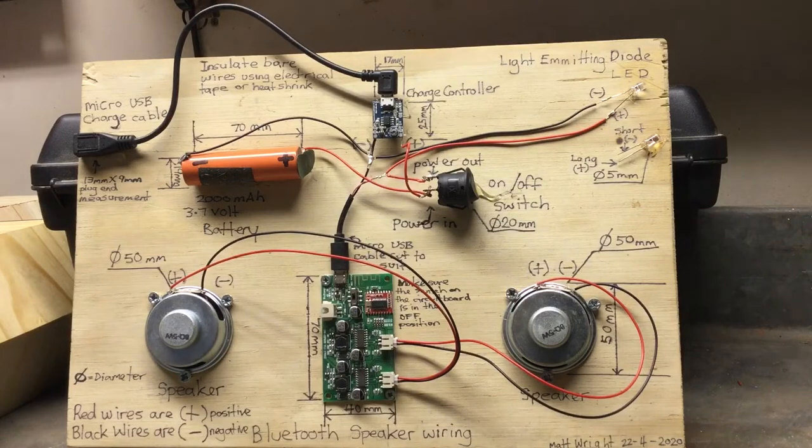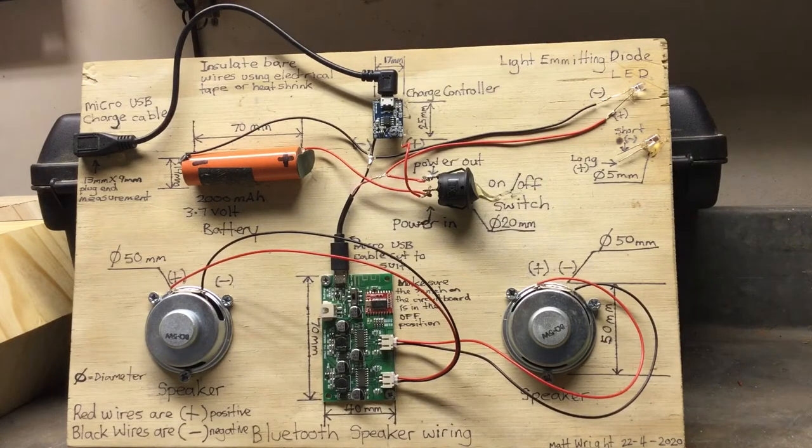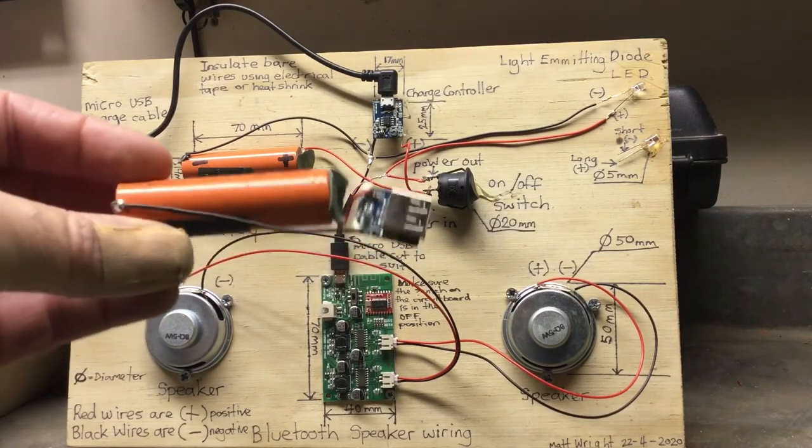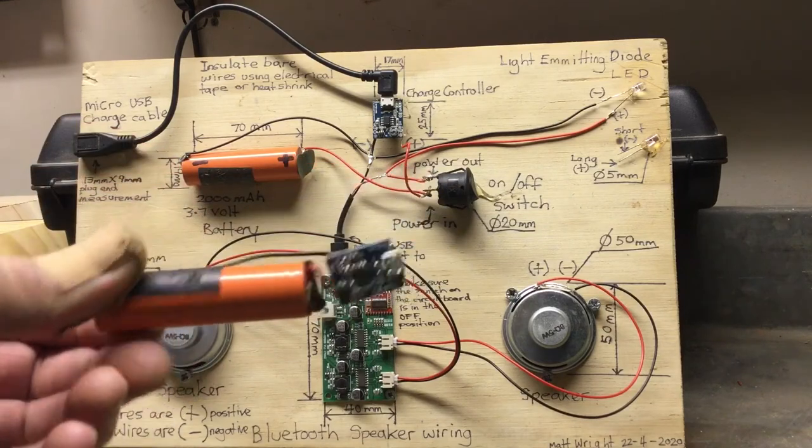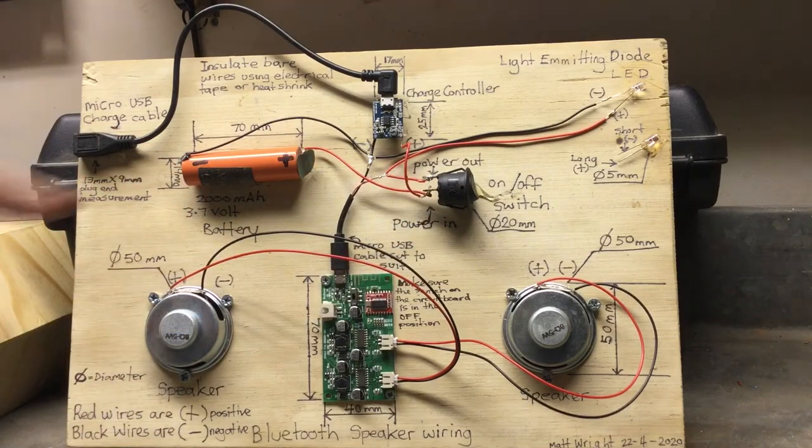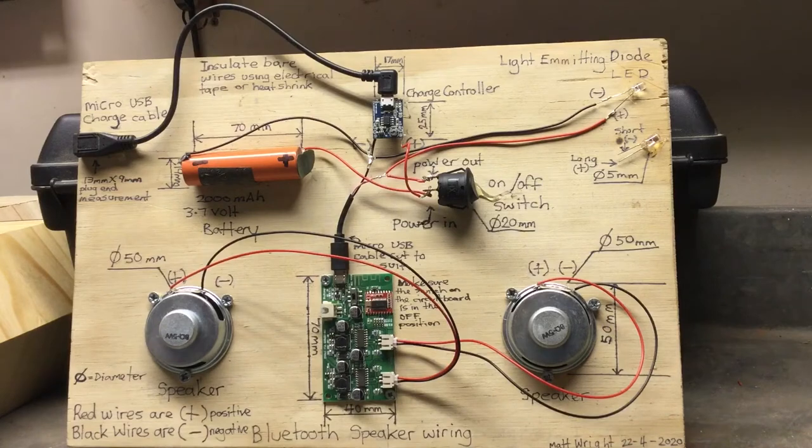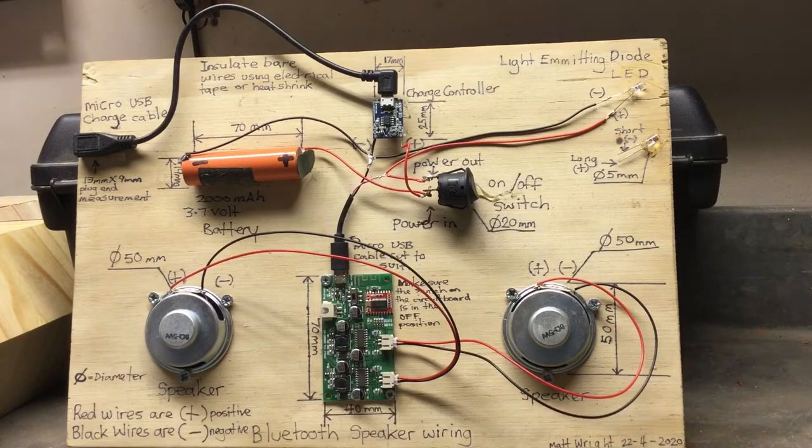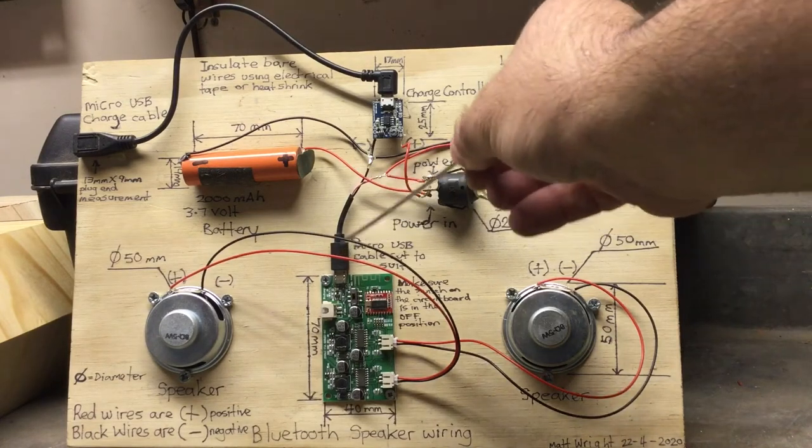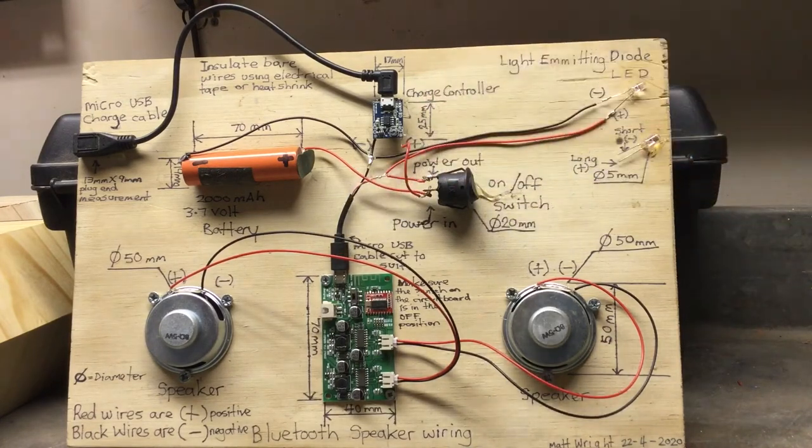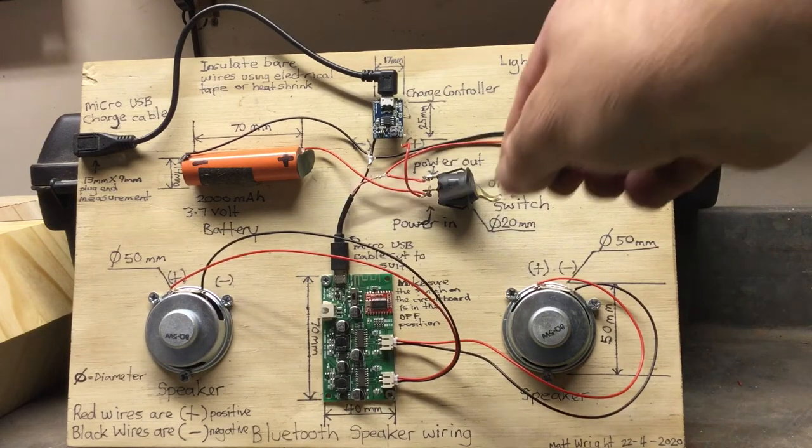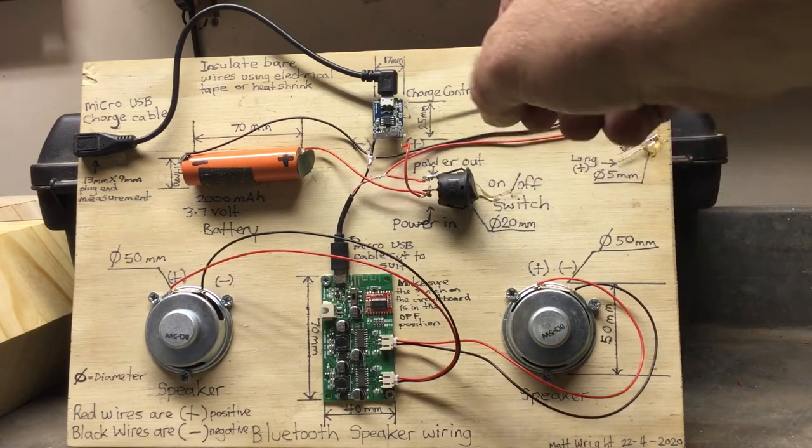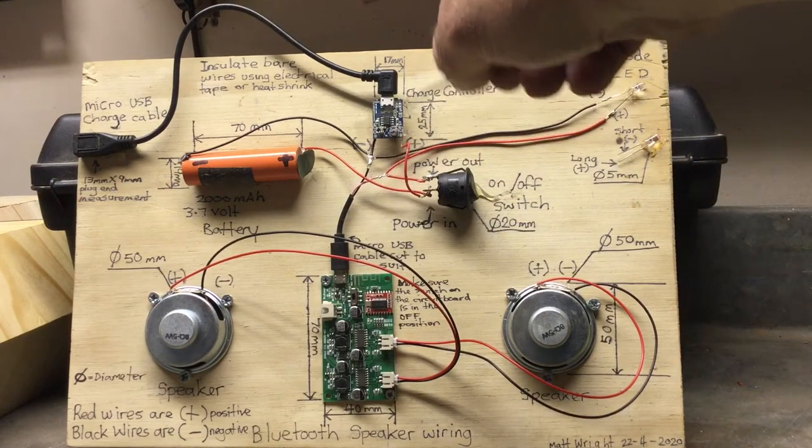The batteries are just power packs, portable chargers for your phone from Kmart or stores like that. That one was five dollars. Just pull them apart and the insides look like this. That gives us our battery and our charge controller.